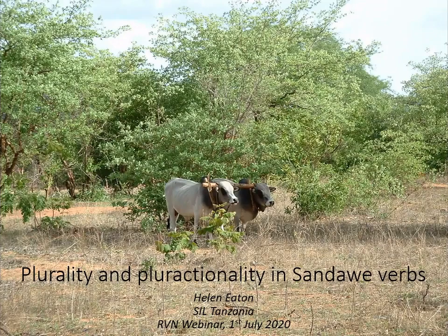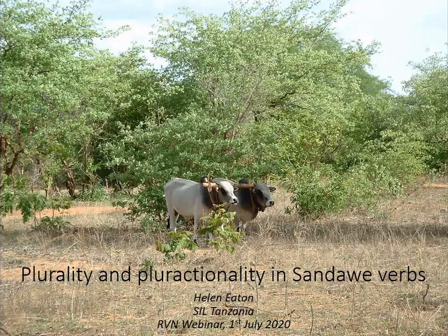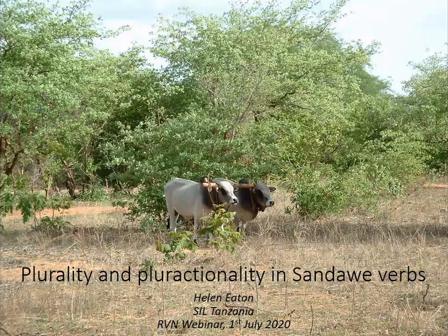Hello and welcome to the latest presentation of the Rift Valley webinar series. My name is Anne Krijt and I'm the host for today's talk. If you are participating in the live webinar you can submit questions or comments in the chat module of the Zoom application at any time during the presentation. Today we will also be taking voice questions, so if you prefer to ask your questions in person, once the presentation is complete I will introduce this option.